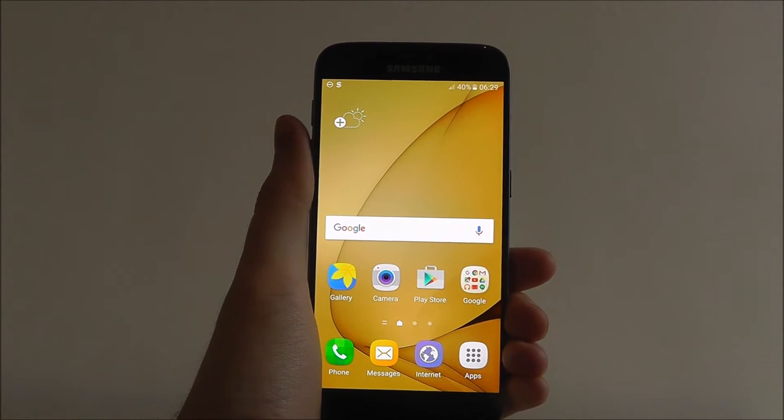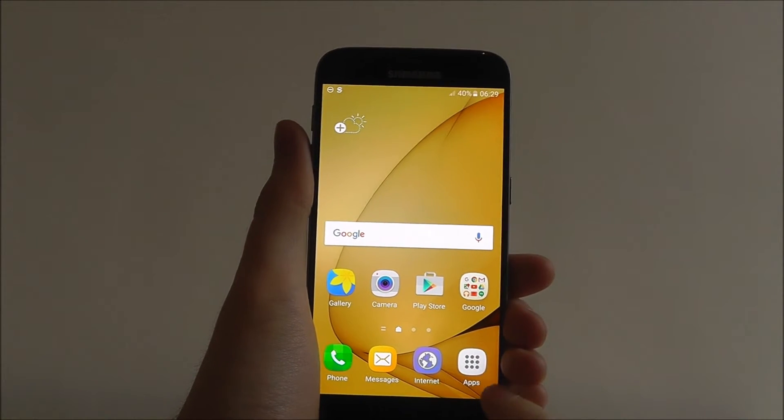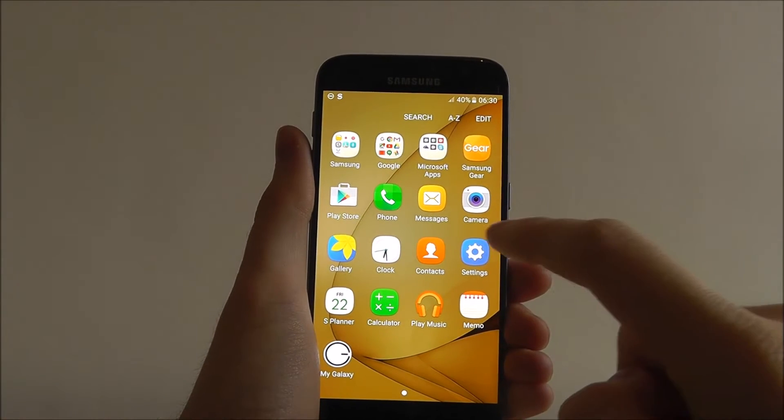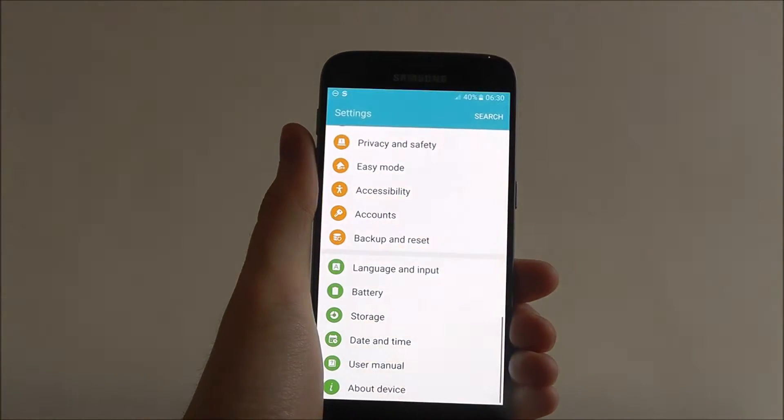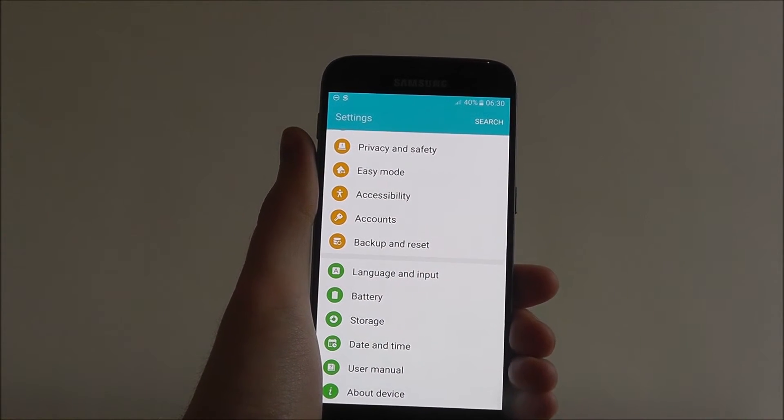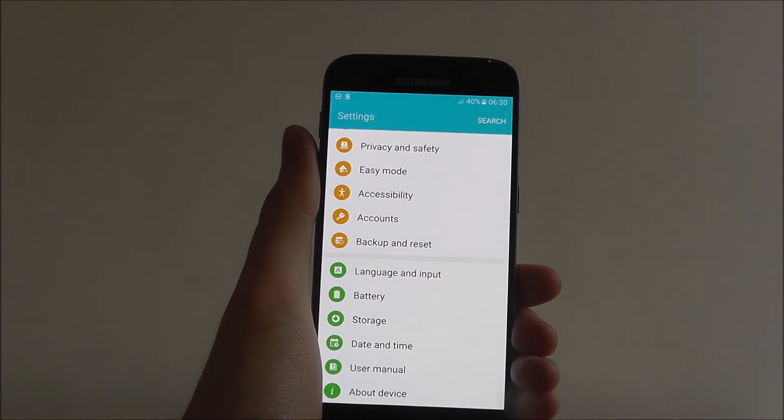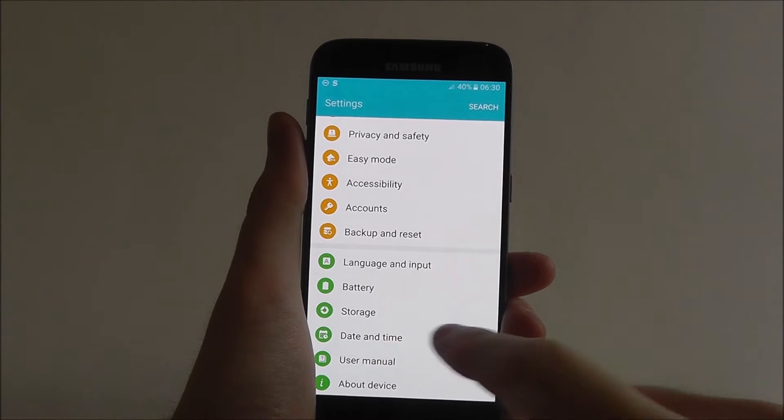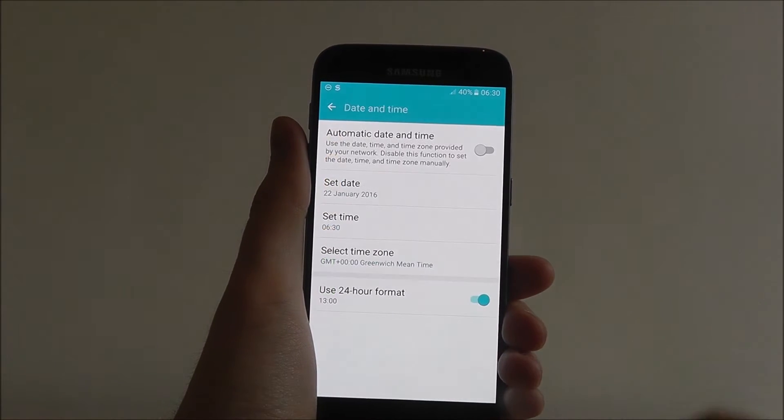From your home screen press on the apps icon and then the settings from within. When we've loaded settings we're going to be looking for the date and time option that's listed there.